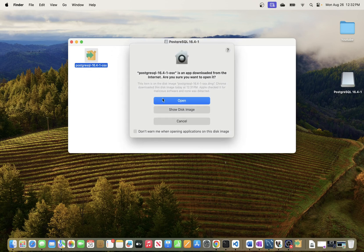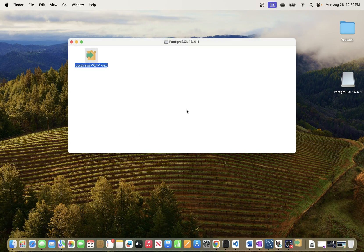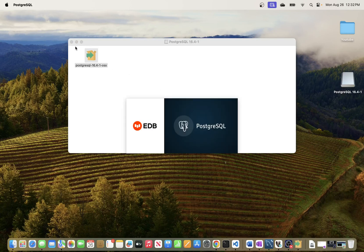A warning will appear saying this was downloaded from the internet and asking if you want to proceed — just click Open. It will then ask for your Mac password, which is the password you use to log into your MacBook. Enter that and it will start the installation process.